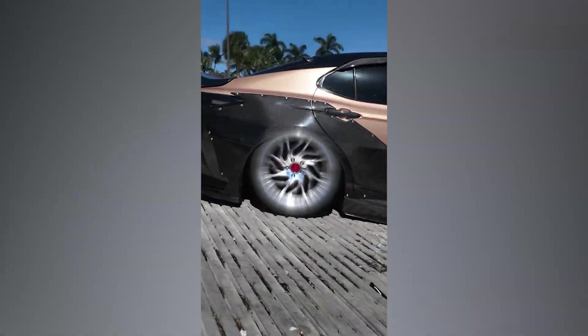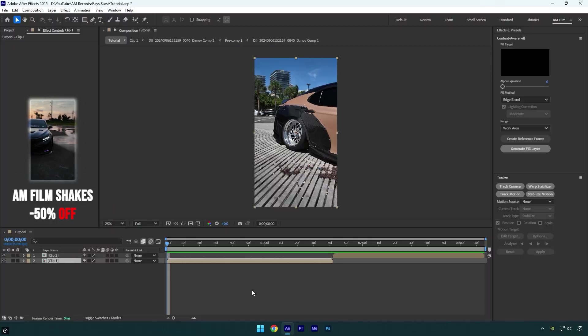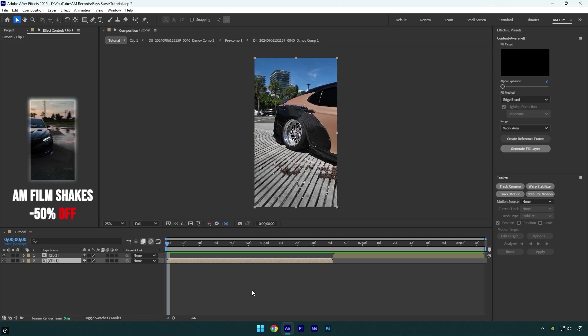Hi guys, in today's video I will show you how to make a ray burst transition effect easily in After Effects.